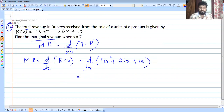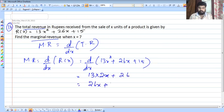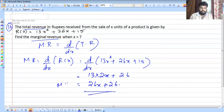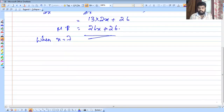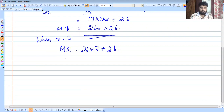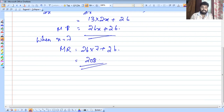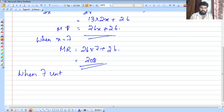Now for marginal revenue. The derivative of the revenue function gives marginal revenue: MR equals 13 times 2x plus 26, which is 26x plus 26. When x equals 7, marginal revenue equals 26 times 7 plus 26 equals 182 plus 26 equals 28. That is the marginal revenue when 7 units are sold.